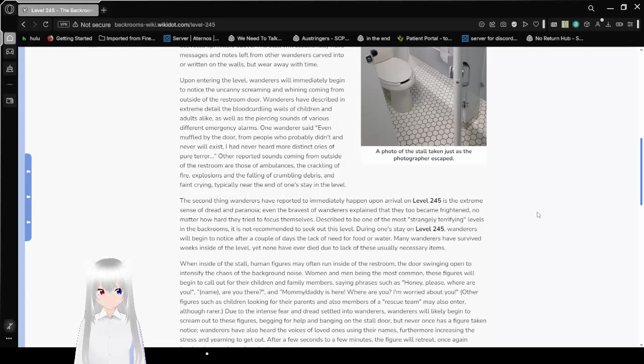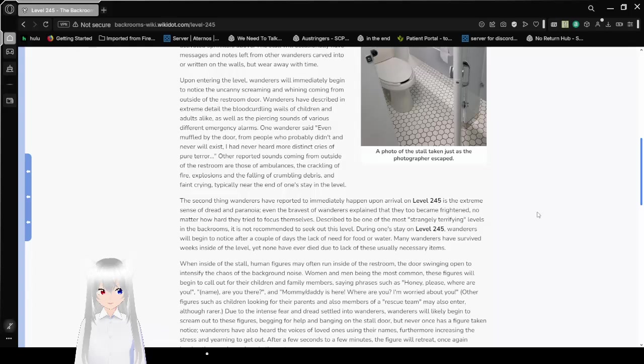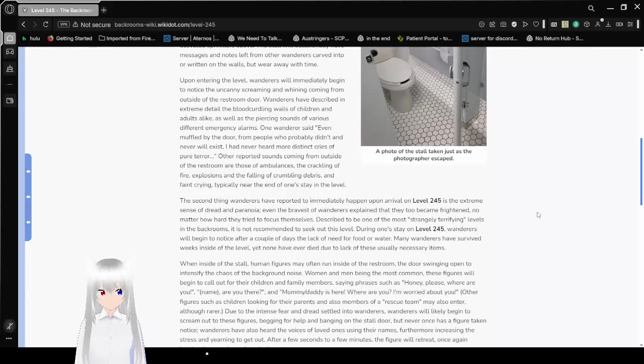Other reported sounds coming from outside of the restroom are those of ambulances, the crackling of fire, explosions, and the falling of crumbling debris and faint crying, typically near the end of one's stay in the level. Is it the crying of someone else, or is it your own crying?